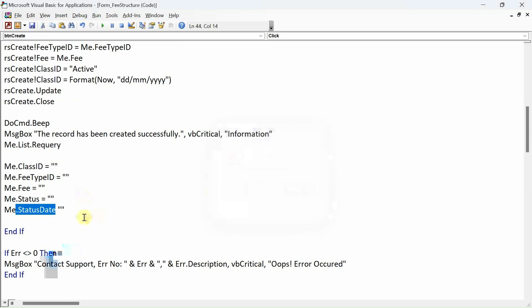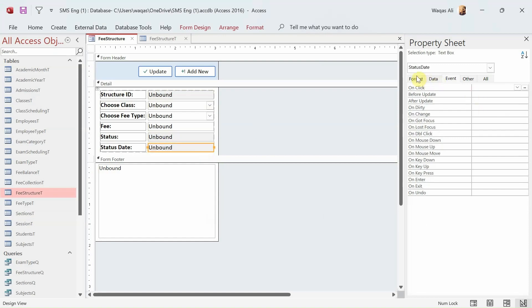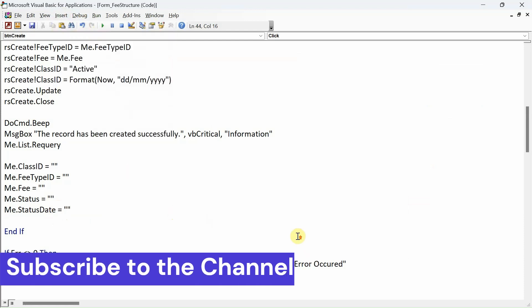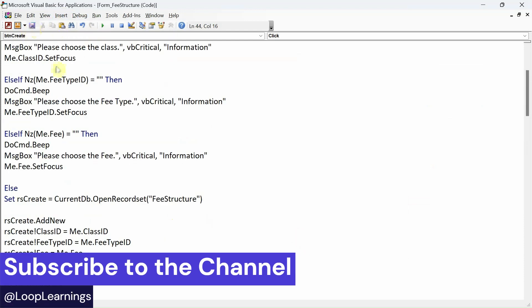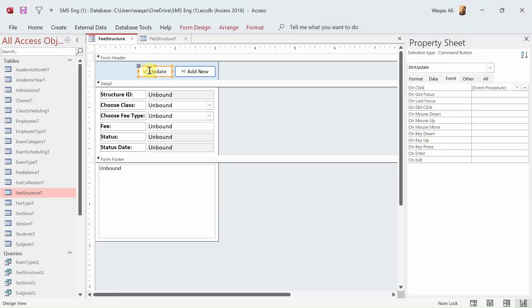There is an error — for the status line I forgot to add the equals sign. There we go, fixed. Debugging is good — do that. Now let's work on the Update button using VBA RecordSet, but first let's look at the logic.